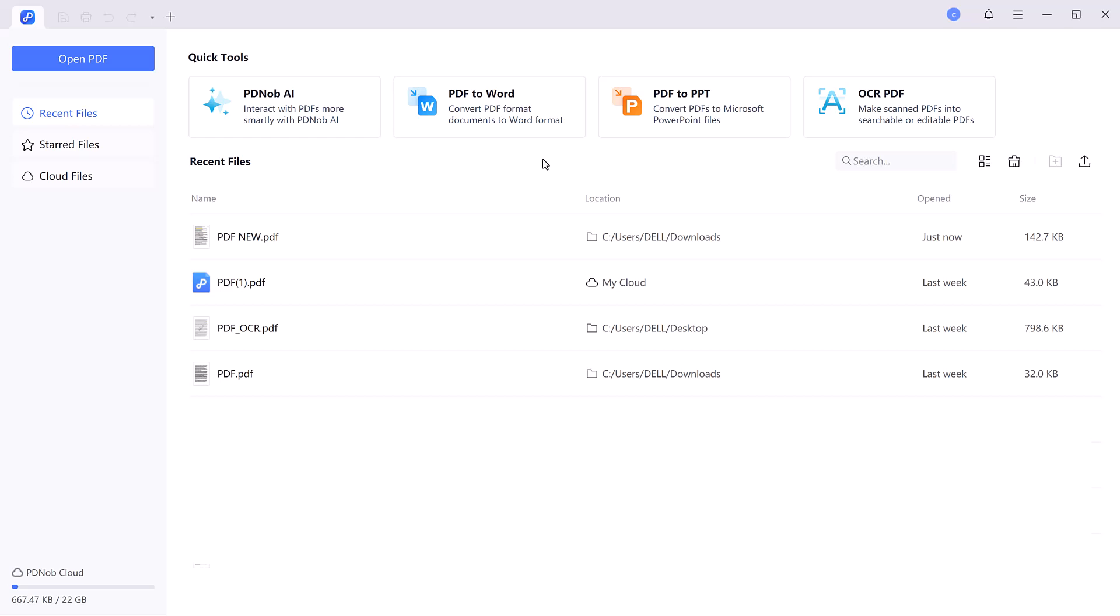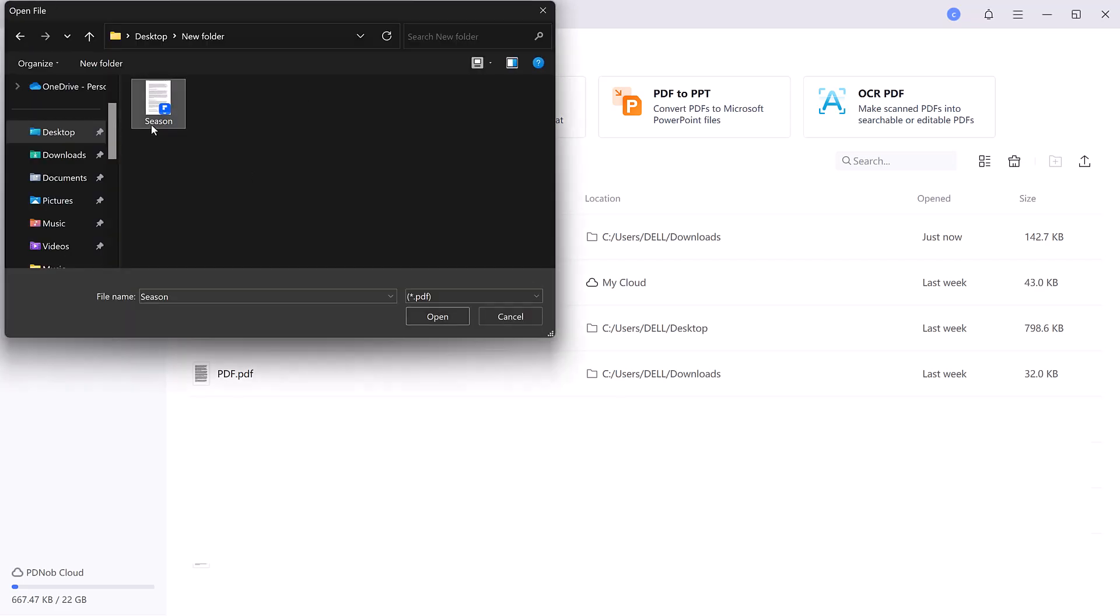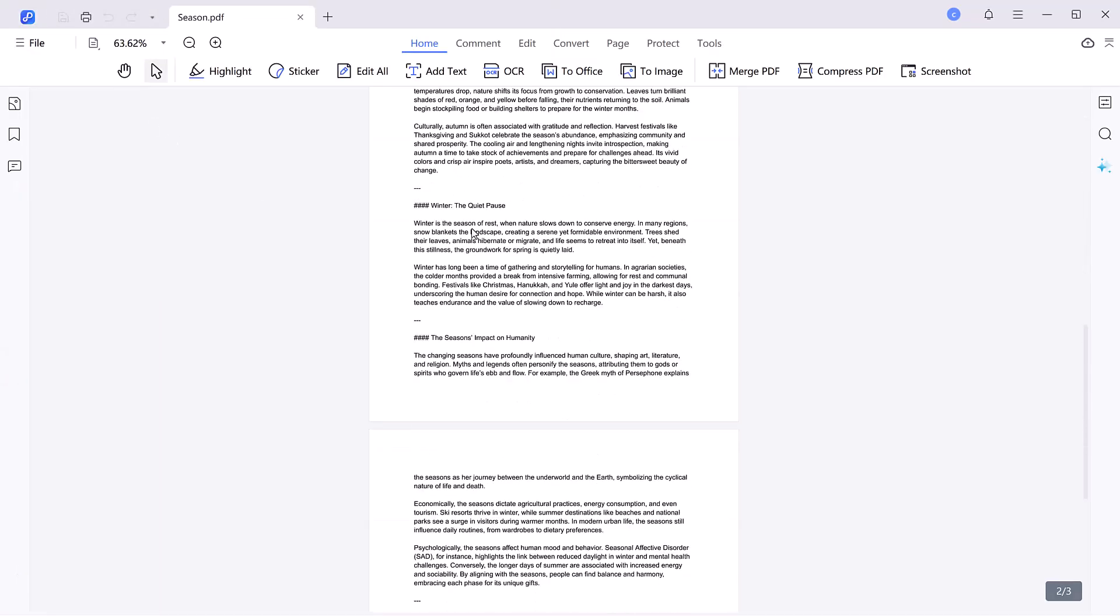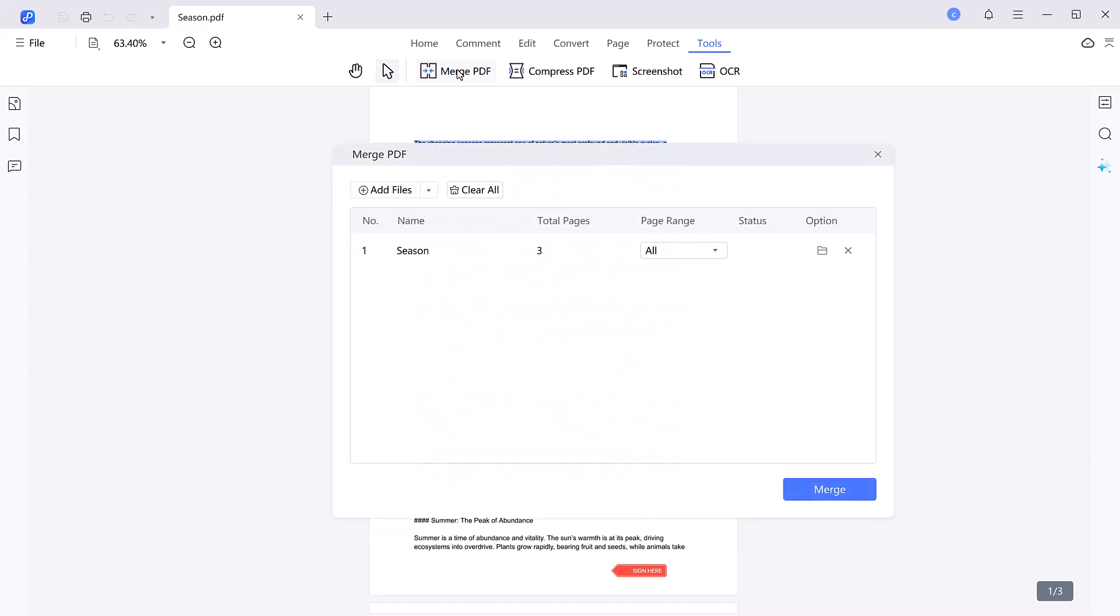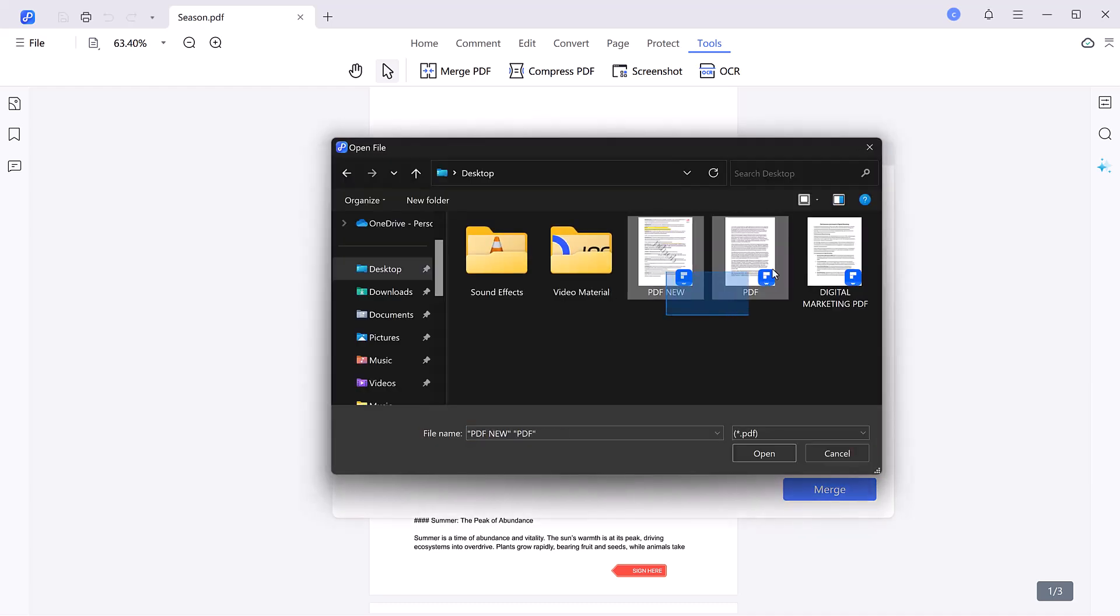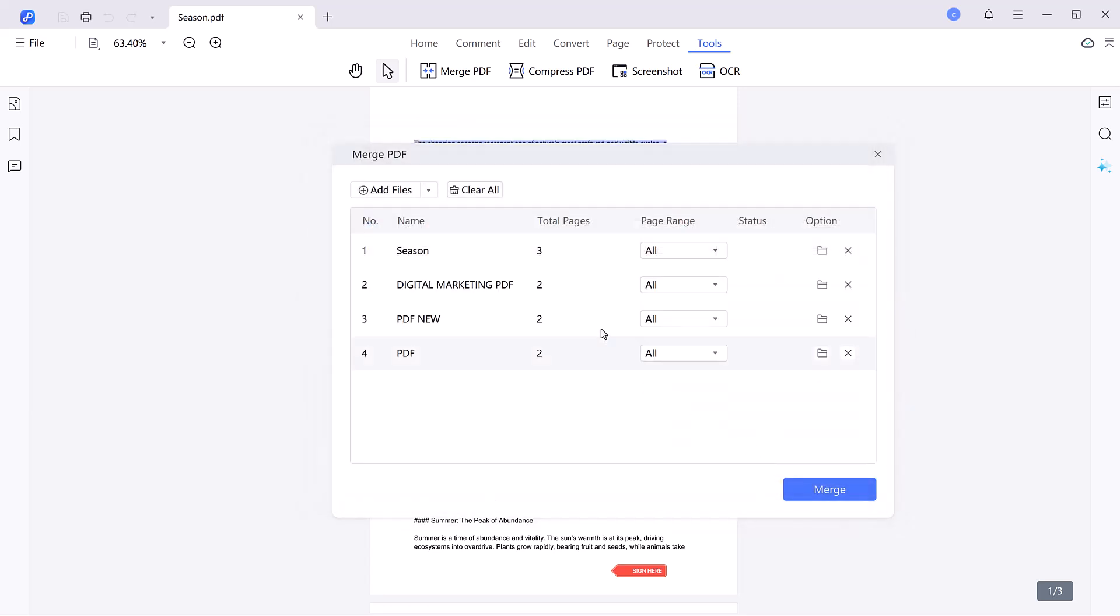Getting started with PDNob PDF Editor. Once you've installed and launched the program, click Open PDF in the upper left corner to import the document you want to edit. It's that simple. Merging PDFs is a convenient way to organize and simplify document management. It allows users to combine multiple files into a single cohesive document, reducing clutter and ensuring easy access to important information. This is especially useful for presentations, reports, or archiving related materials.